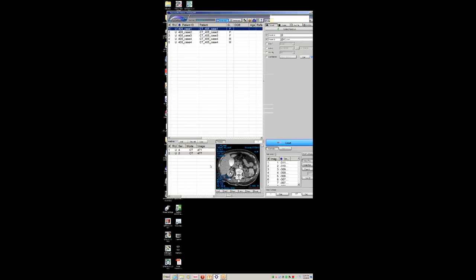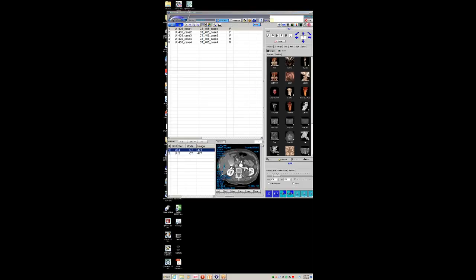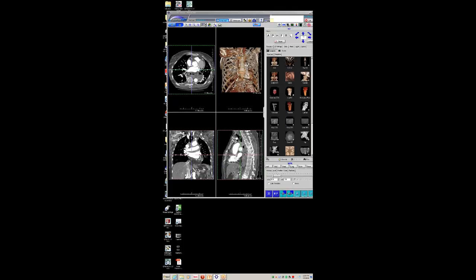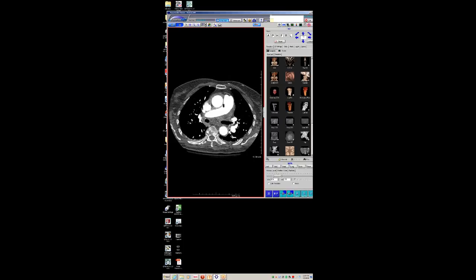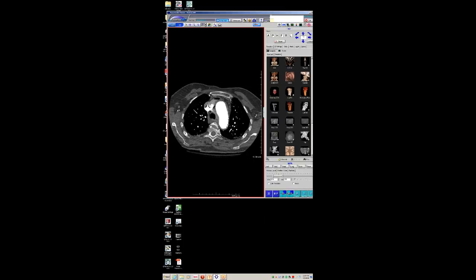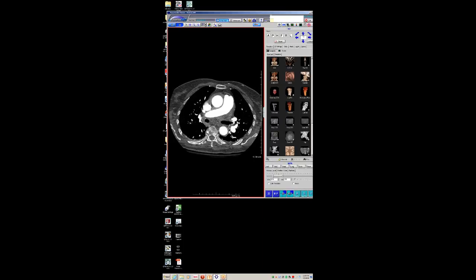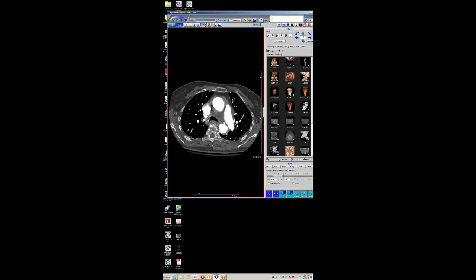Seth, would you like to start this week? Yeah, sure. All right. So this is an interesting case I had yesterday. Reading things in a vacuum — this patient was sent to us with the history of chest pain and possible dissection.